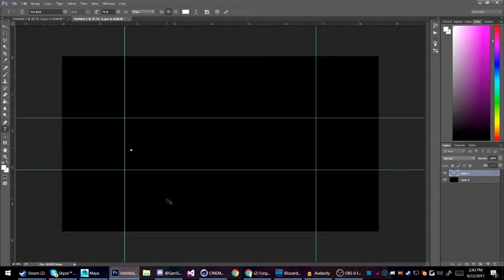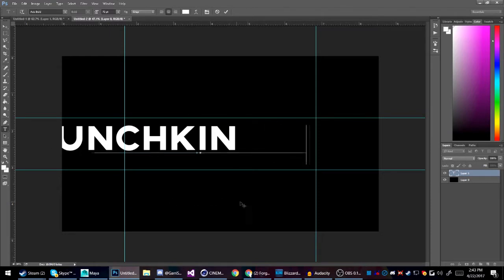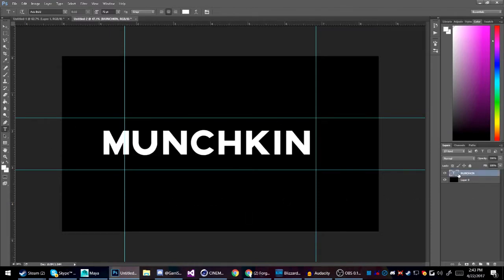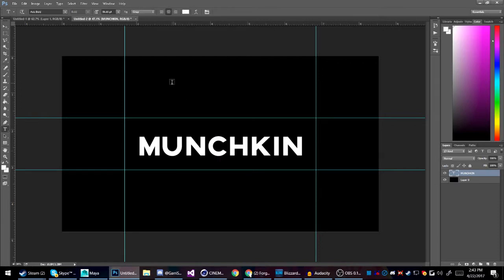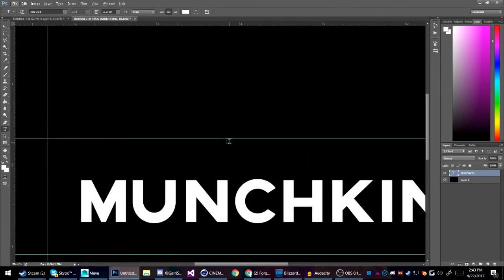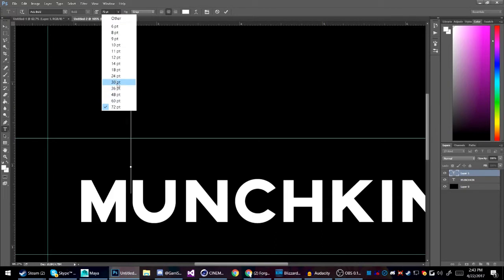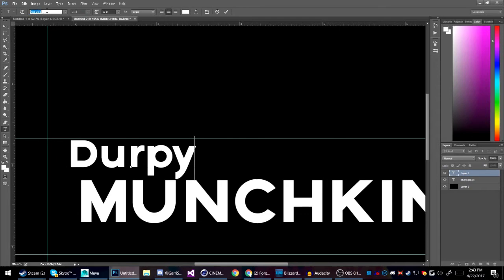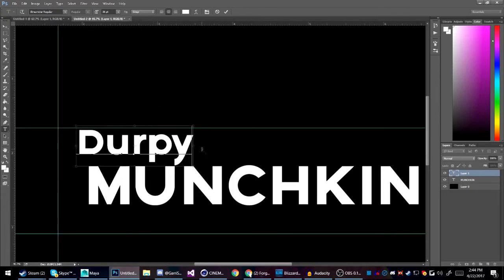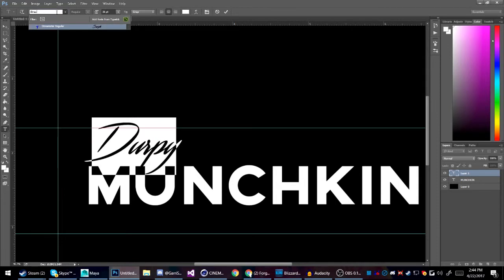I'm going to make a little banner — I might actually use this, it's a really cool thing. Drag that down to where it fits, then create a new text layer, make it smaller — about 36 pixels — and type out the text using the Streamster font.